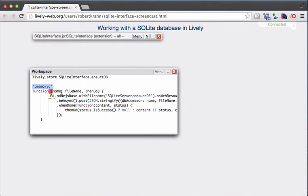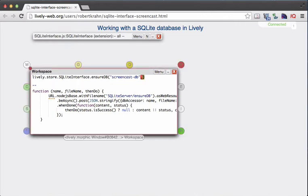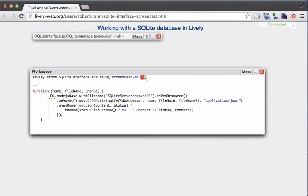You can use the string ":memory:" which creates an in-memory database, however this will not be stored once the server restarts. Instead, you can pass in a relative path relative to the Lively installation. In our case, I would like to create a database called ScreencastDB. I give it that name first, which I can later reuse to access the particular database, and I want it stored persistently as a file using the path users/com/screencast-db.sqlite.